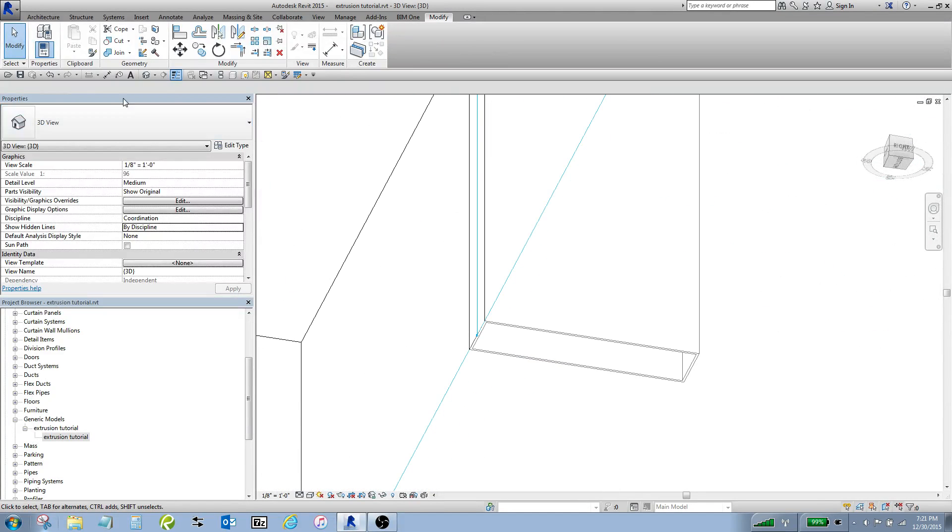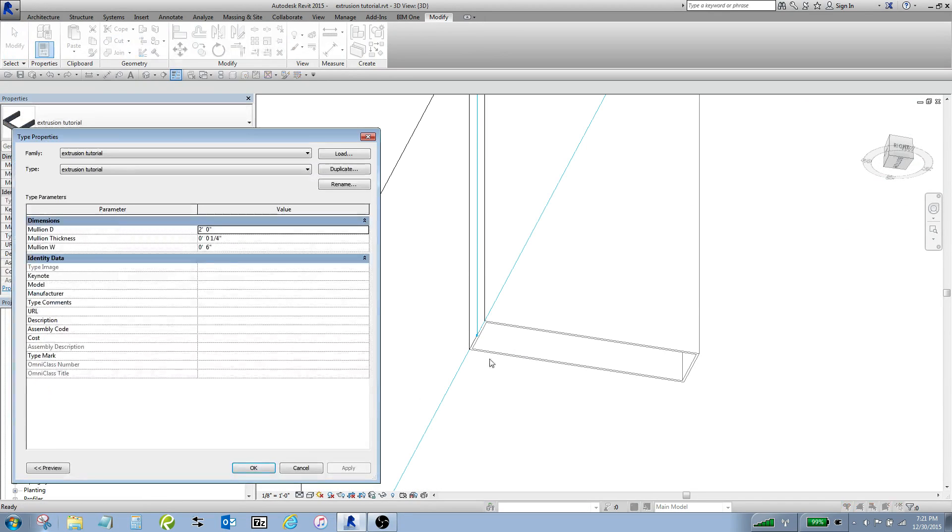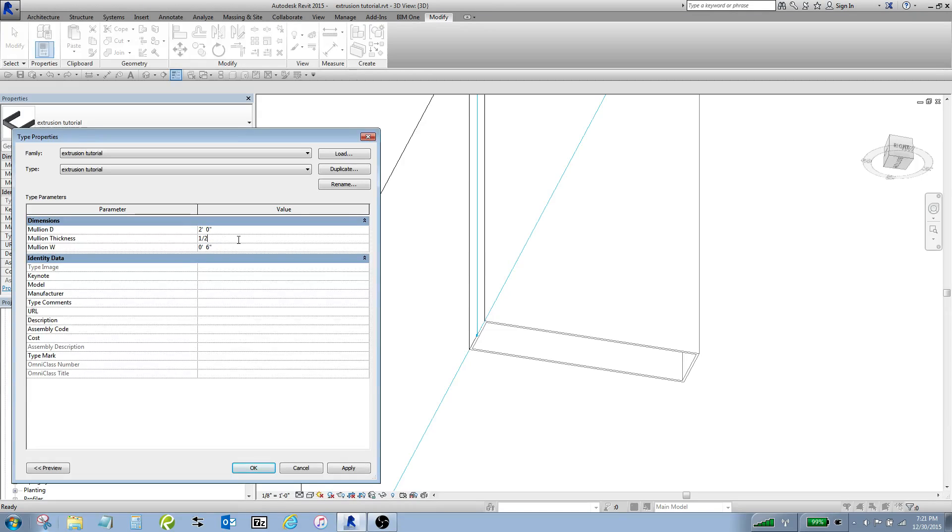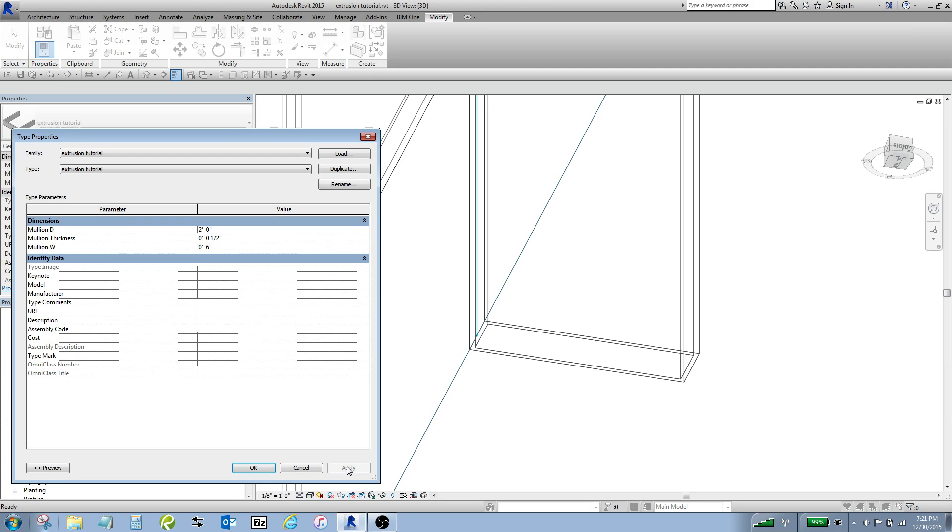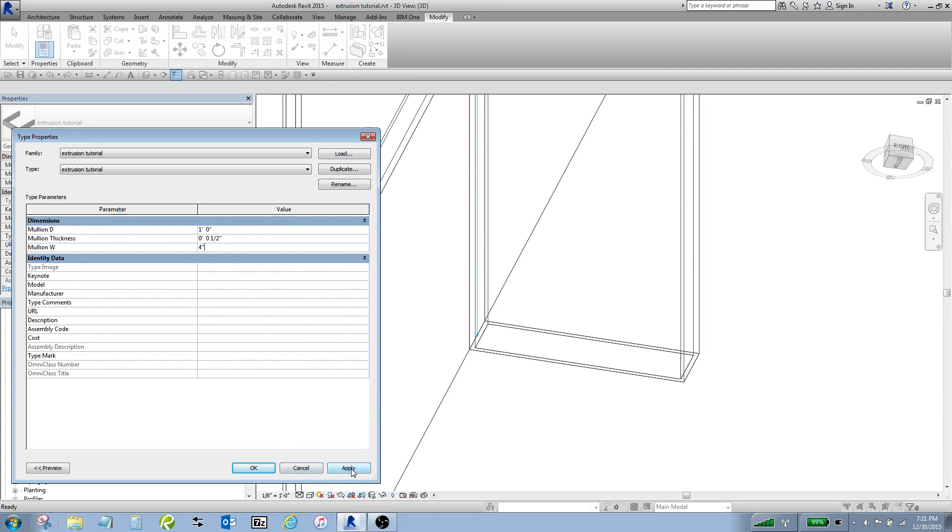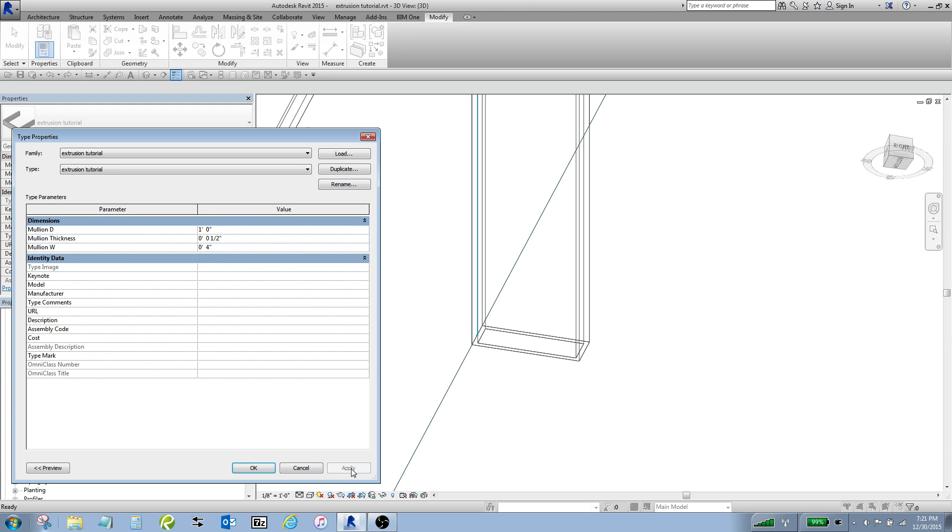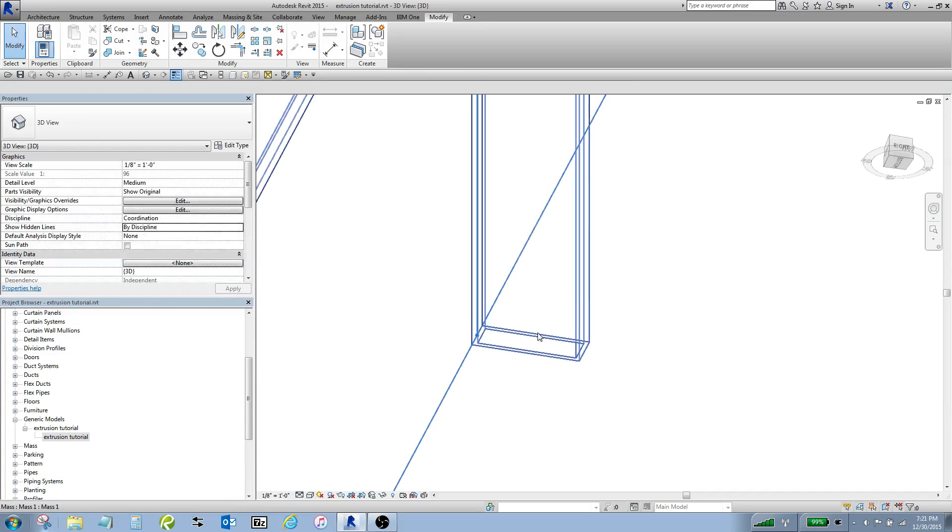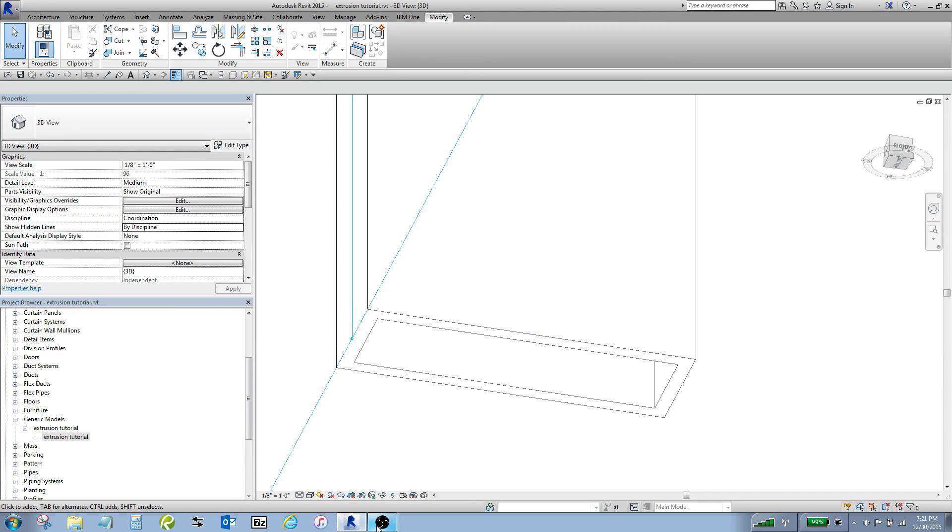And actually, let's change the thickness now while we're playing with this. Come in, change the thickness to one half inch. Apply it. You can see it take shape. Go back to a 12 inch mullion. Maybe make this four inches wide. So that's cool.